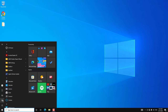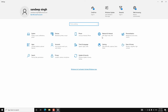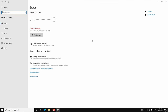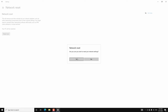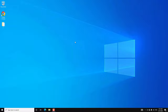Go to Start, then Settings, Network and Internet, and click on Network Reset. On Windows 11 you can simply search for Network Reset and then reset the network. Click Yes and it will restart your PC. After the restart, check for the WiFi adapter. If it is still missing, try the next method.